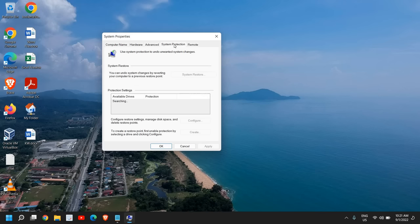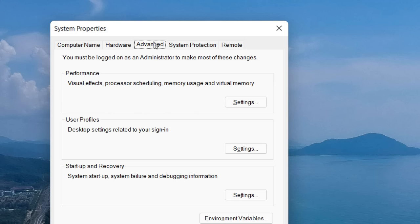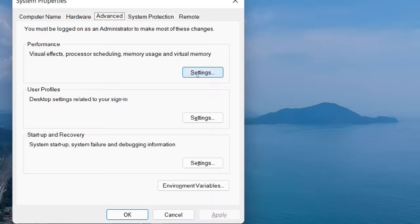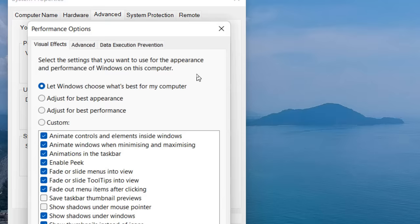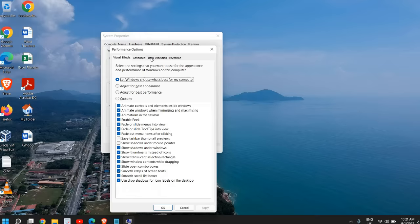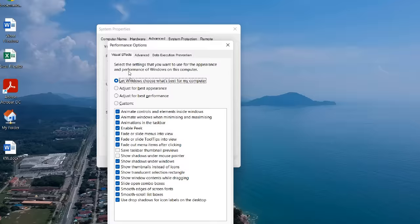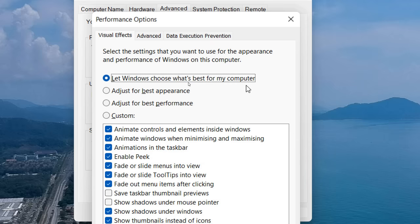We need to go to the Advanced tab, and under Advanced we have Performance for visual effects, processor scheduling, memory usage, and virtual memory. We need to click on Settings. The moment you do that, you will see a window like this where you have Visual Effects.